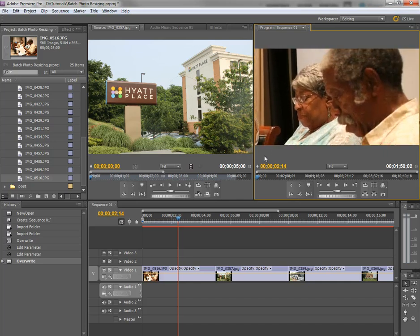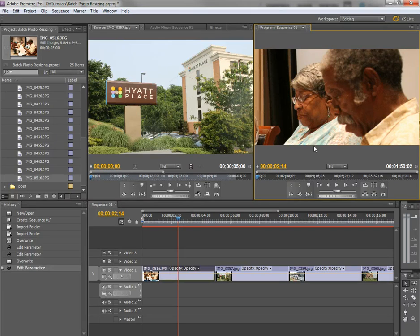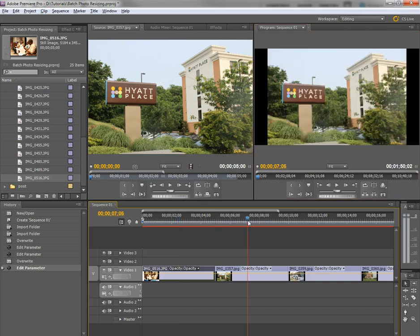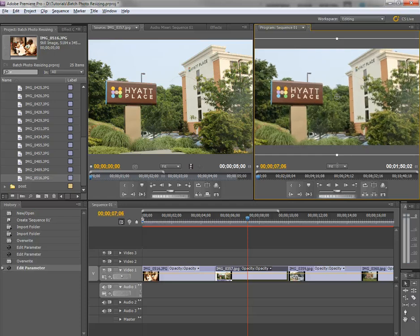There we go. So, basically a much higher resolution photo there that I've pushed way in on, and the image quality is now very, very good.